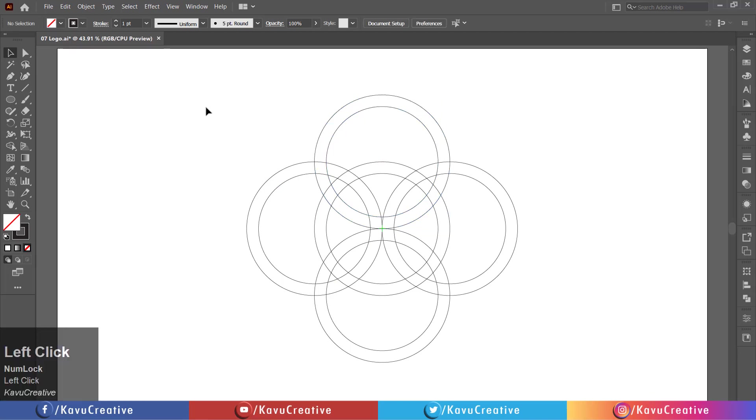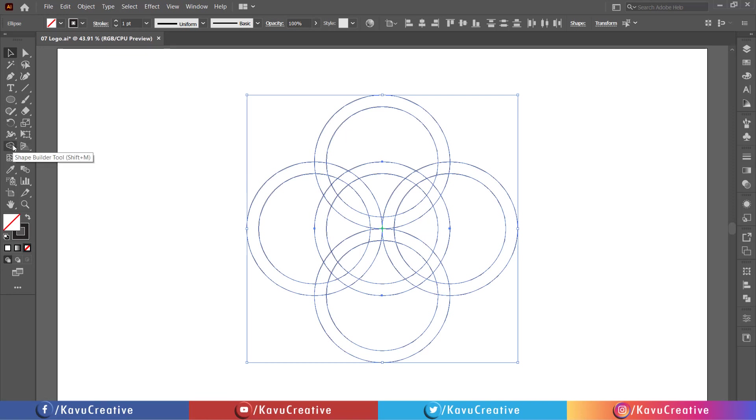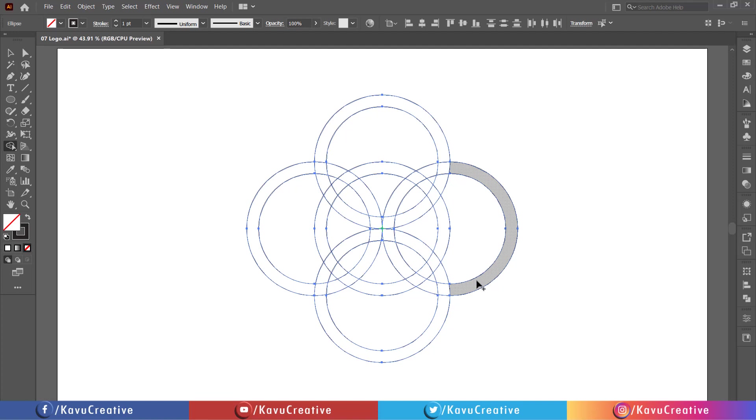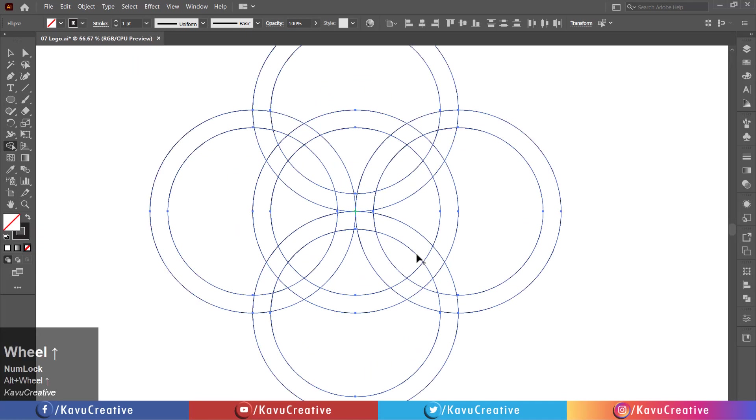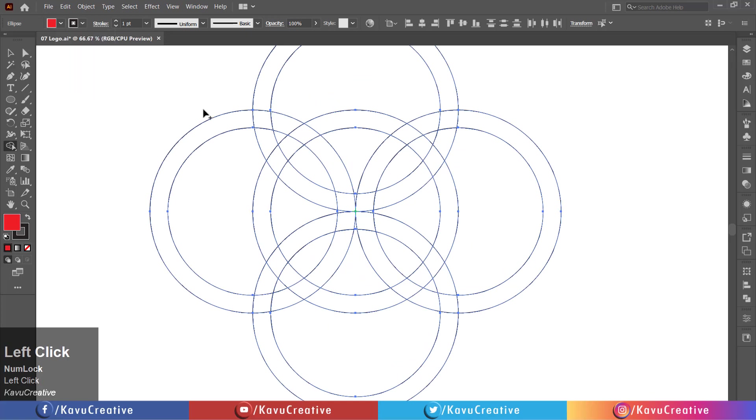Select the shape builder tool from the tool menu. Select any color from color swatches. Merge the shape using shape builder tool.